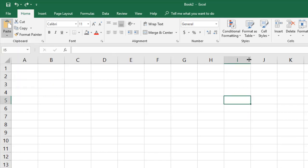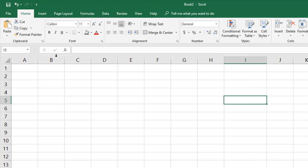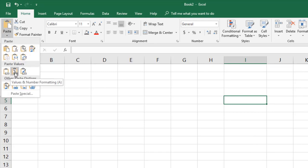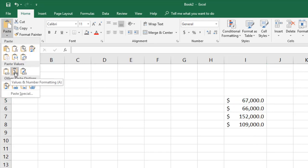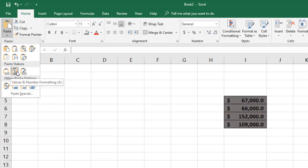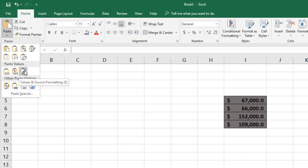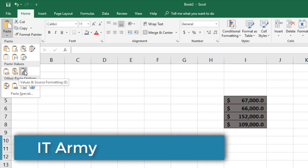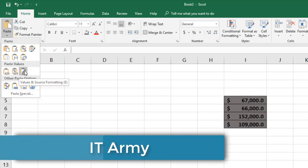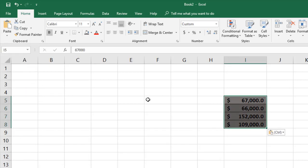The second values option pastes values and number formatting, but does not apply background or foreground font formatting. The third option — 'Values with Source Formatting' — pastes the values from the source along with both the number formatting and the font formatting. We'll go ahead with this one, paste, and get the result.